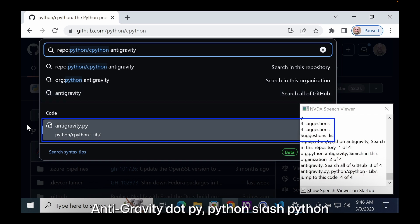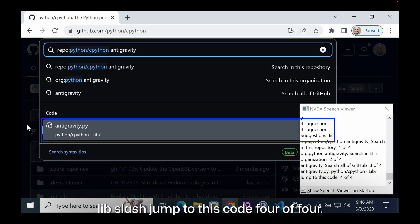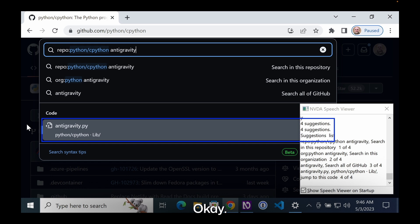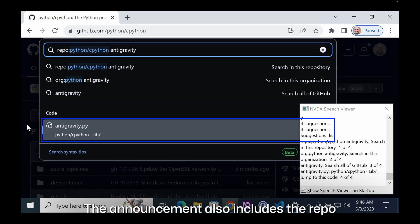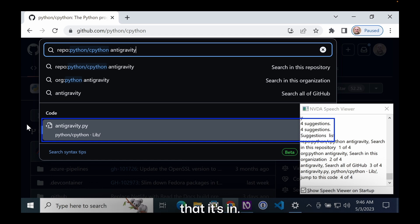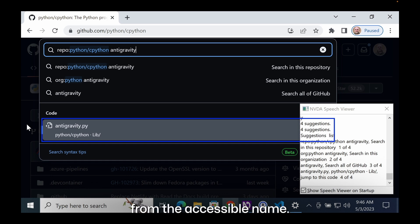Antigravity.py Python slash Python lib slash, jump to this code, four of four. Okay, so in this case, a file name is announced, antigravity.py. The announcement also includes the repo that it's in and also tells me the folder that it's in. I get all of that from the accessible name.